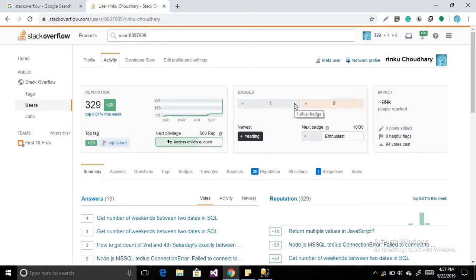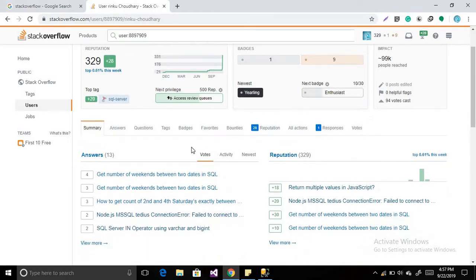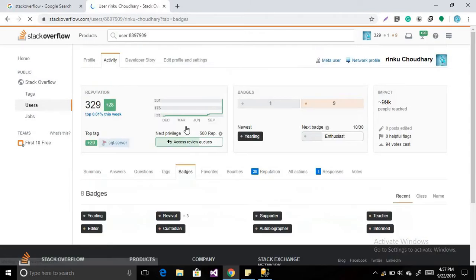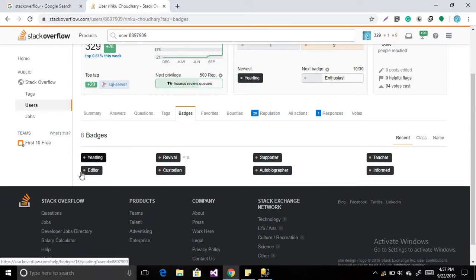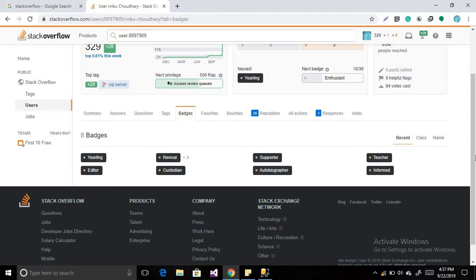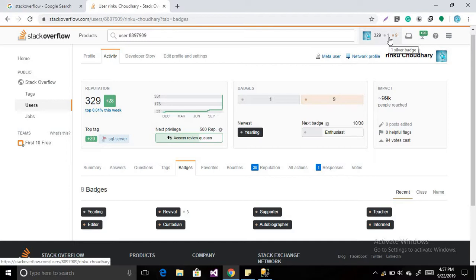And these are the different badges. These badges you will get according to your performance. So right now I will show you my own badges. So I have eight badges over here like yearling, editor. These all you will get at different stages. If people are liking your answer very much, then you will get more badges and more reputation. And I have one silver badge. You will get this silver badge after getting the reputation more than 100 or 150.